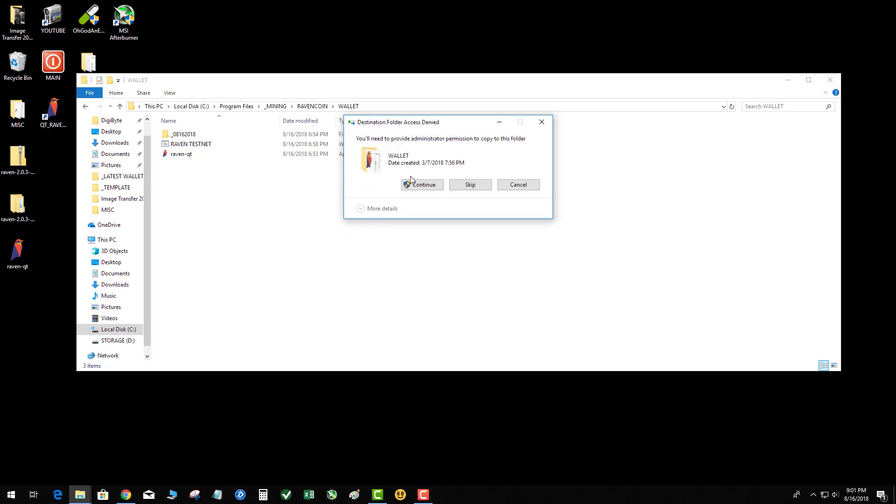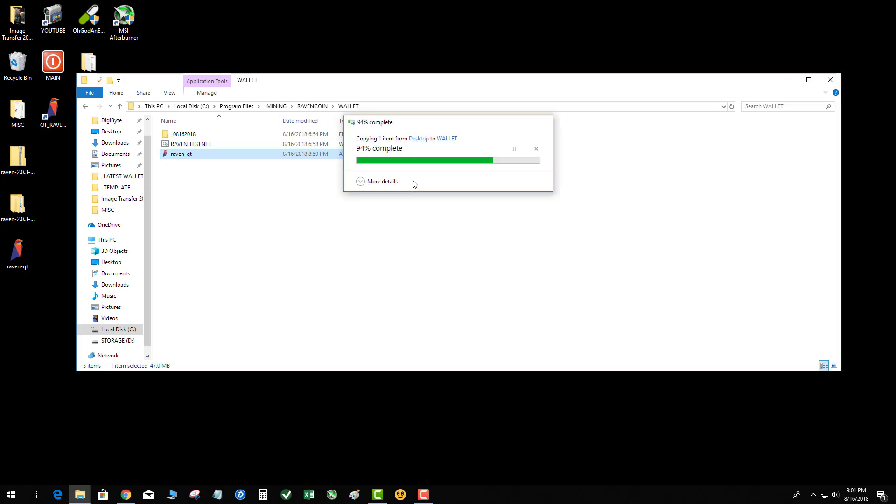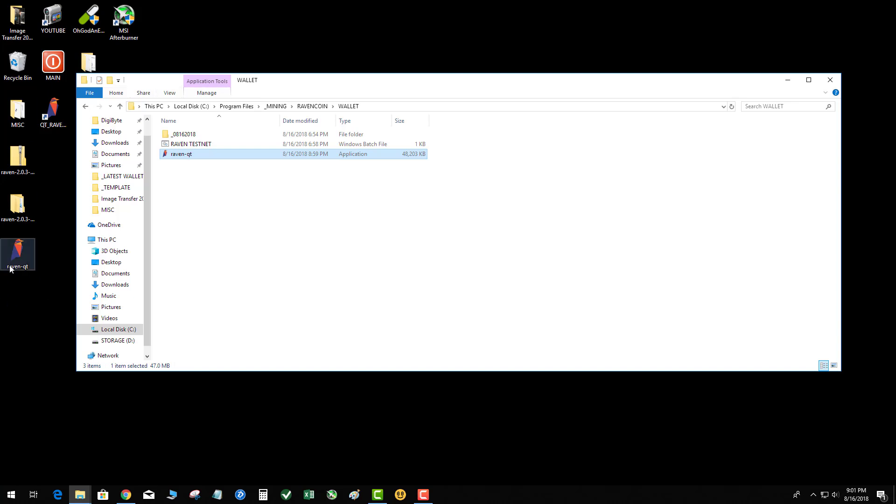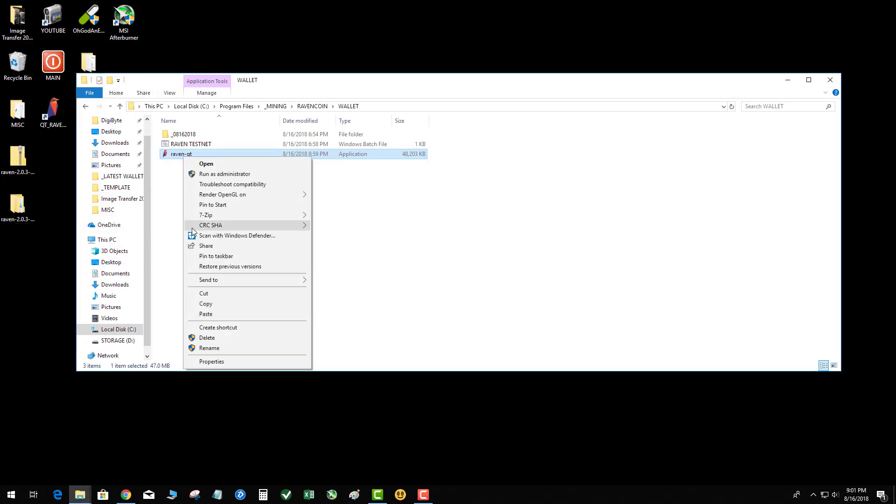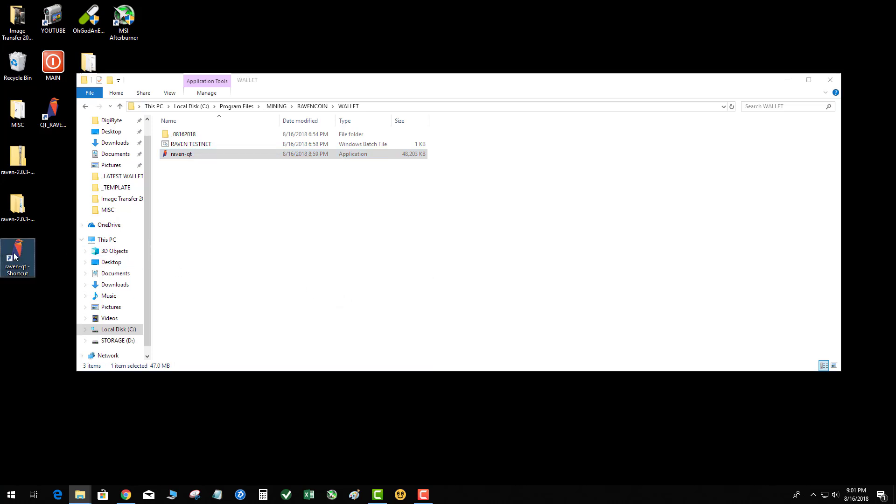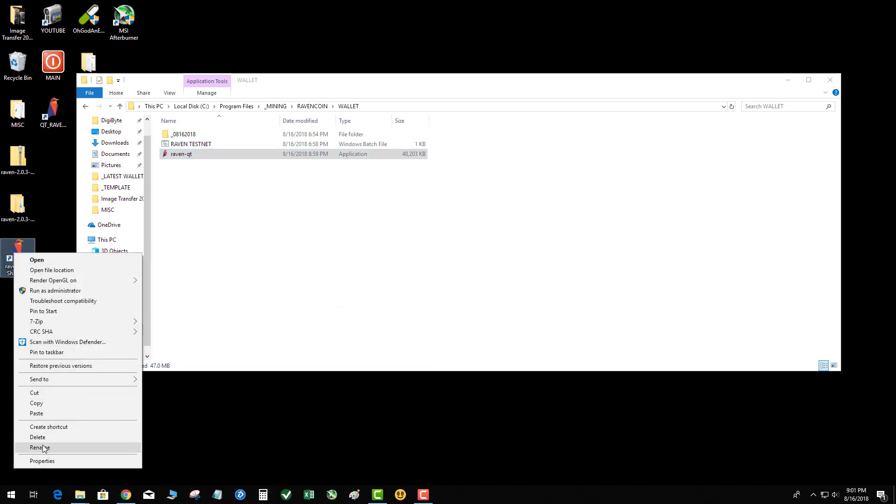Now here's the important part. We're going to right-click and we're going to send it to desktop. So basically I made a shortcut to the application file. We're just gonna save Raven QT. So I know if I launch that, that will launch the wallet in normal mode where you'll have access to your coins that are on the main blockchain.